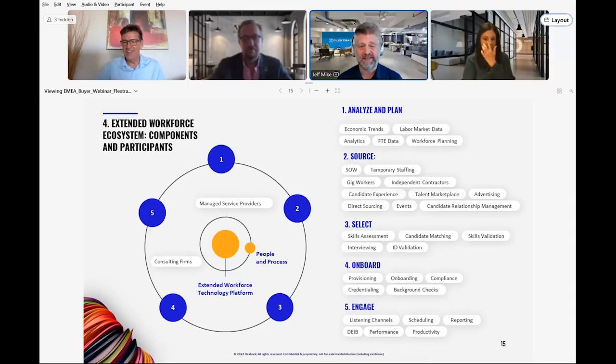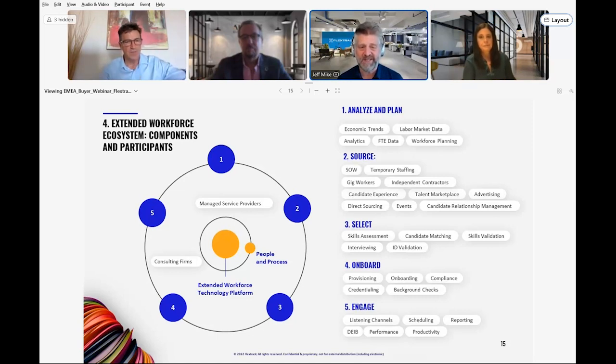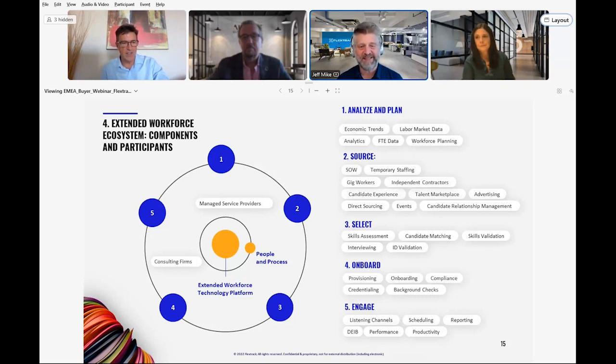I'd like to move on to ecosystem components and participants. I wanted to start with this simplified diagram. It's designed to help you understand the main components or segments of the extended workforce ecosystem.